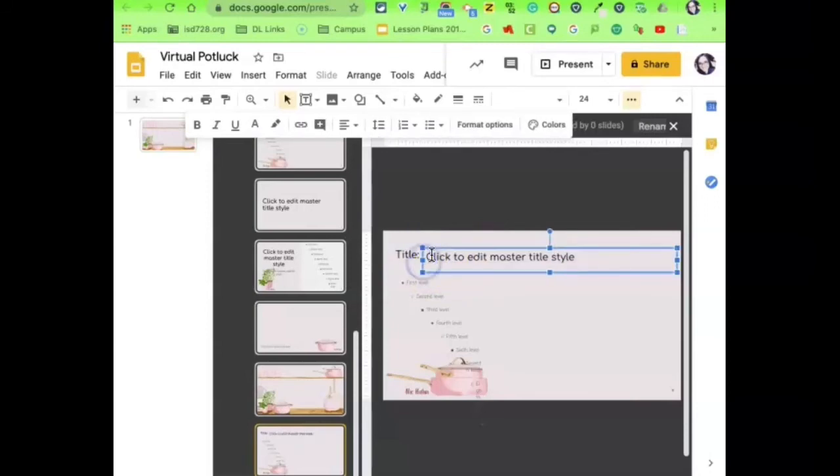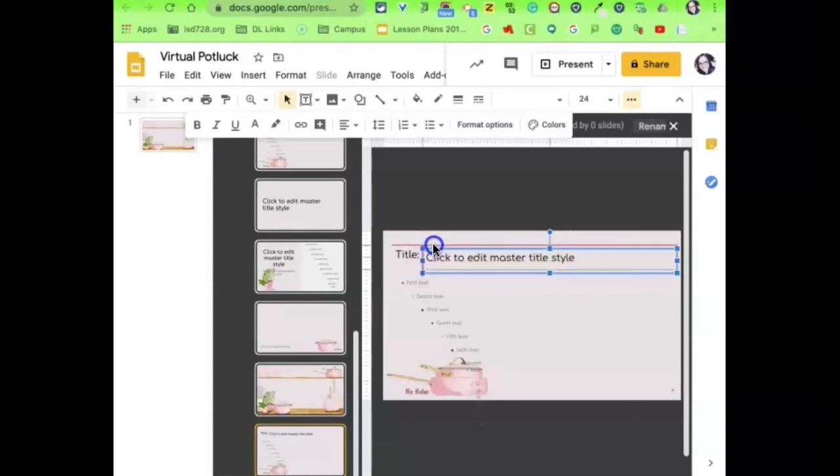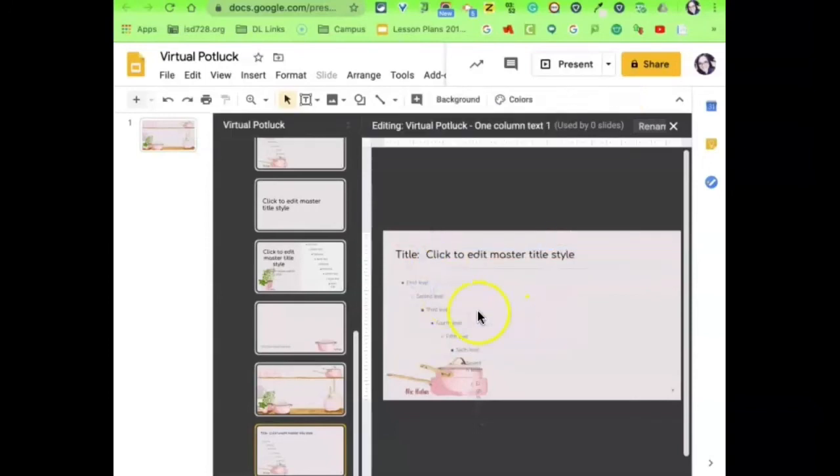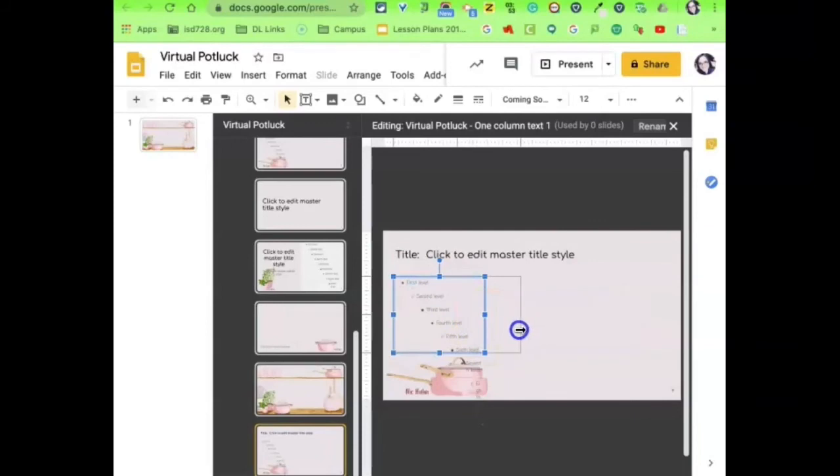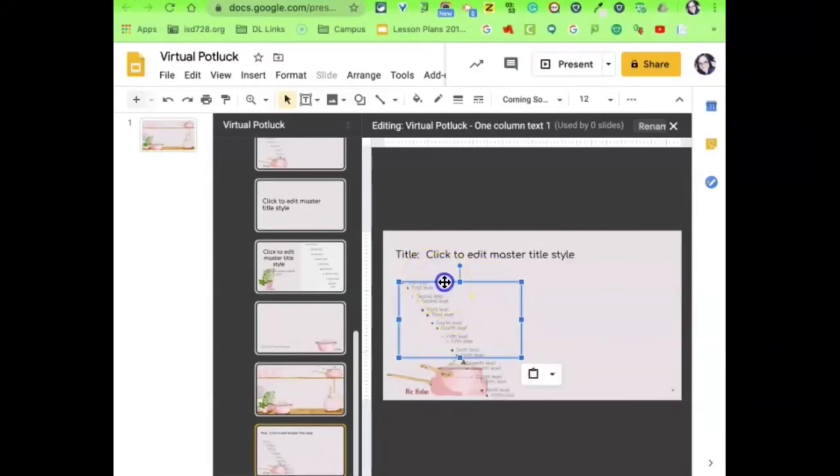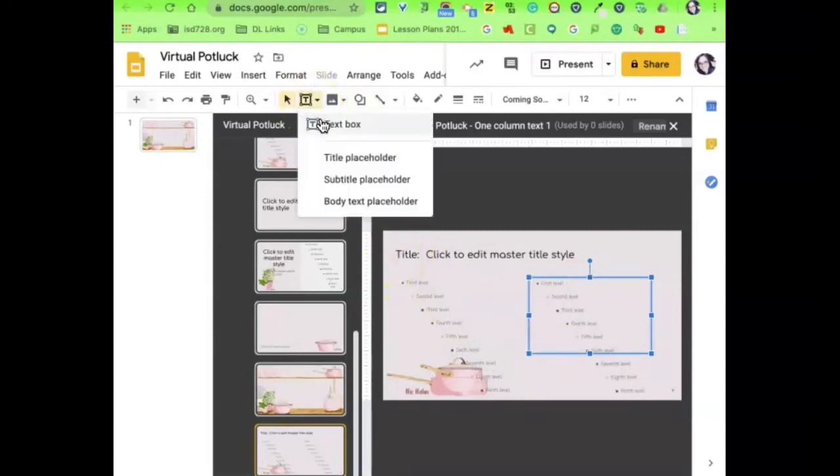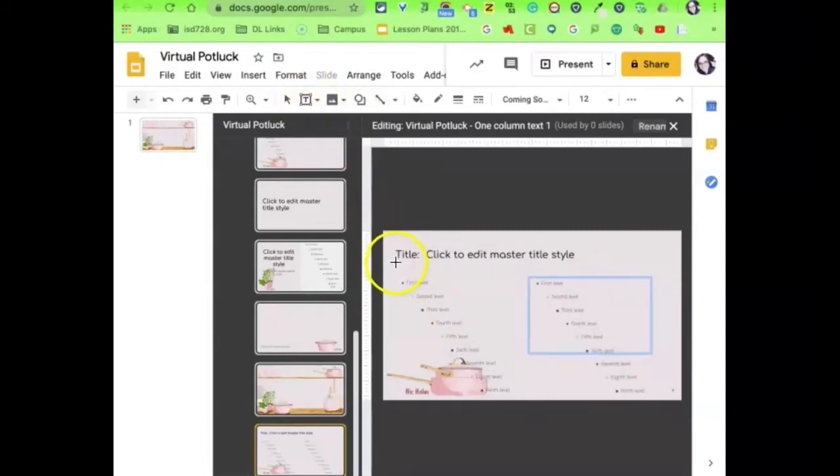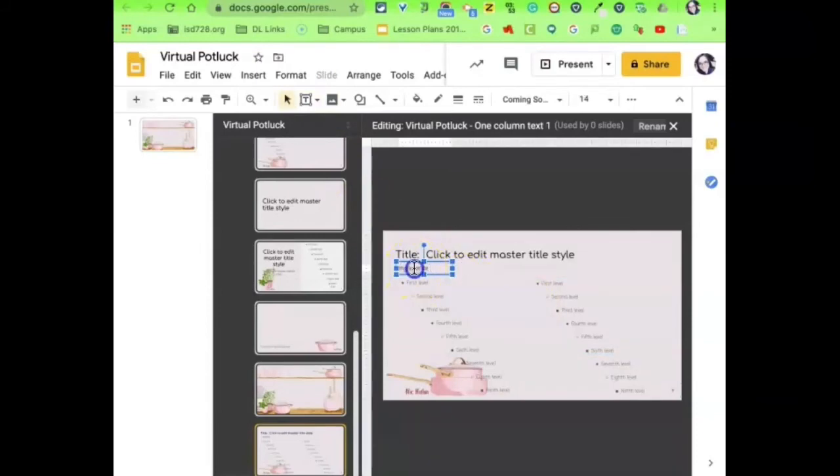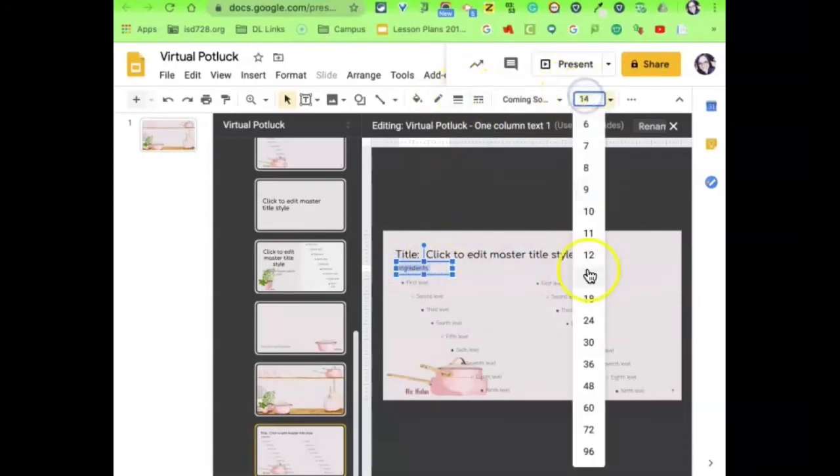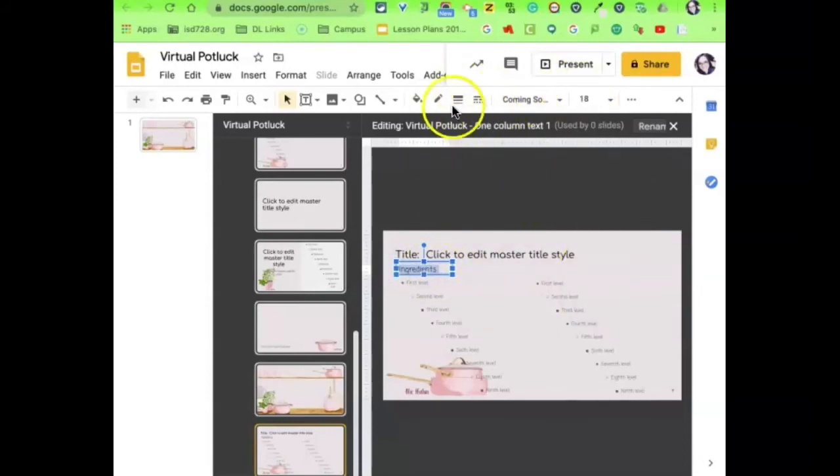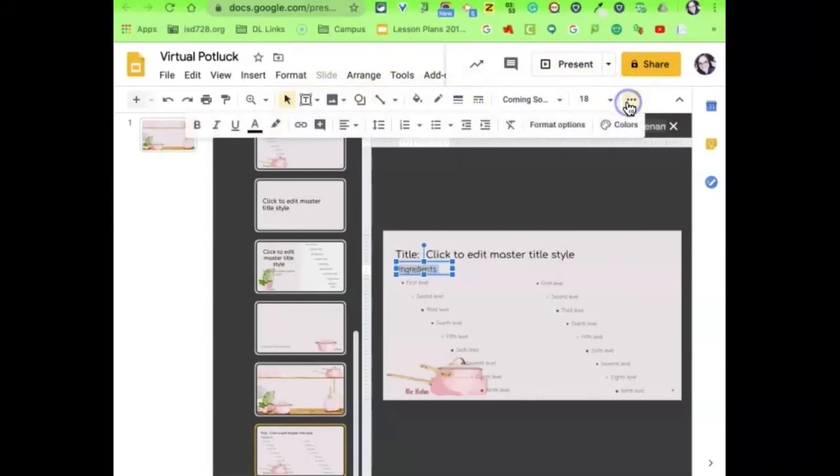So this portion right here that says click to edit master title style, that is going to be where someone can click and then make adjustments and change on the presentation. But where I have wrote the word title, that actually becomes almost a picture onto the background. It's something that people won't be able to edit later on. So I'm doing that with a couple of different words here. I'm writing ingredients and I'm writing directions.